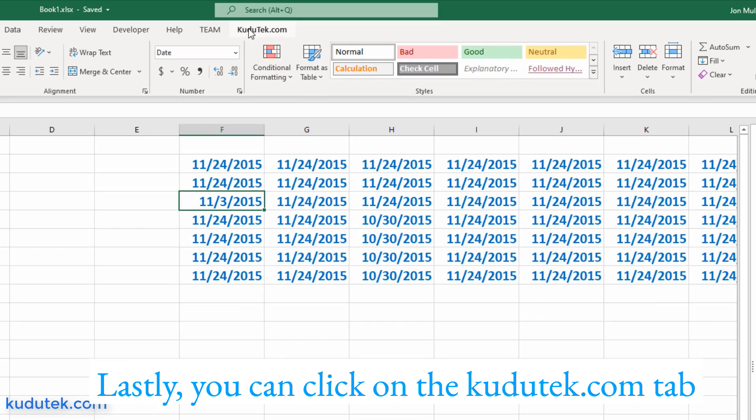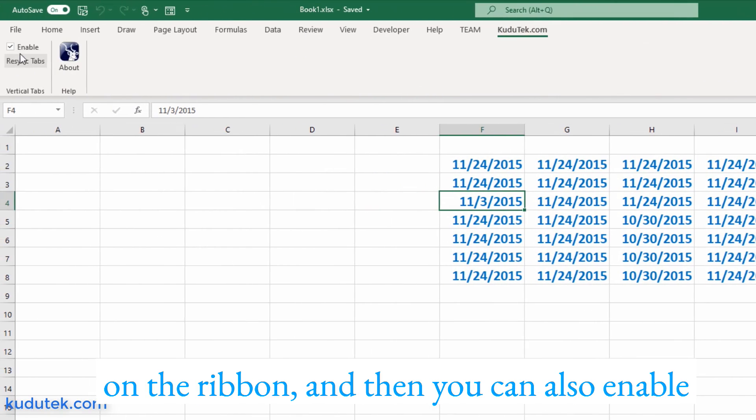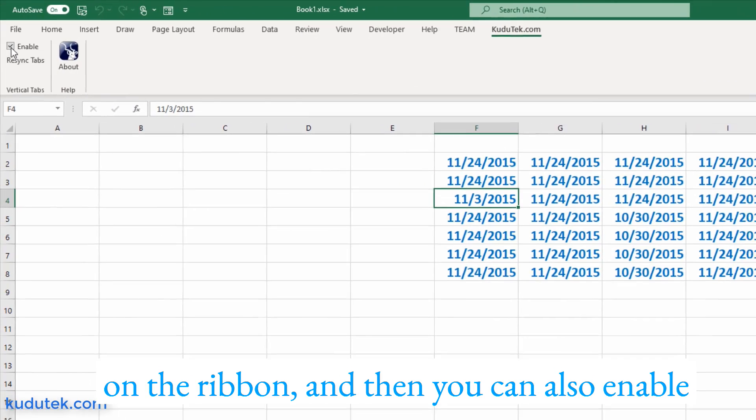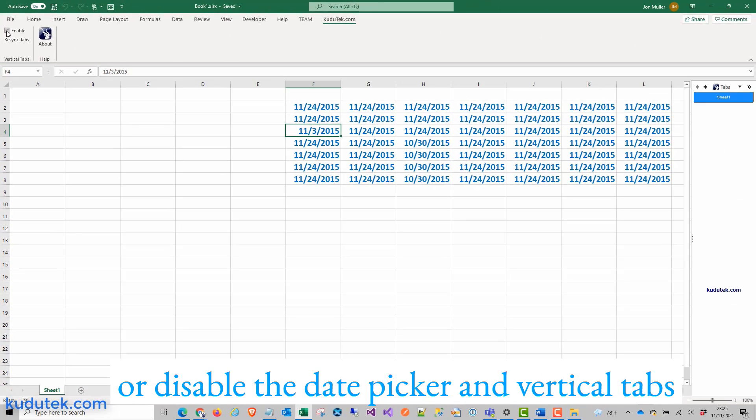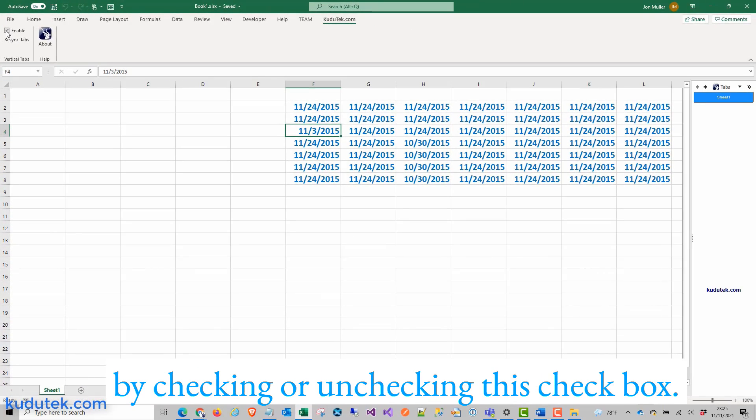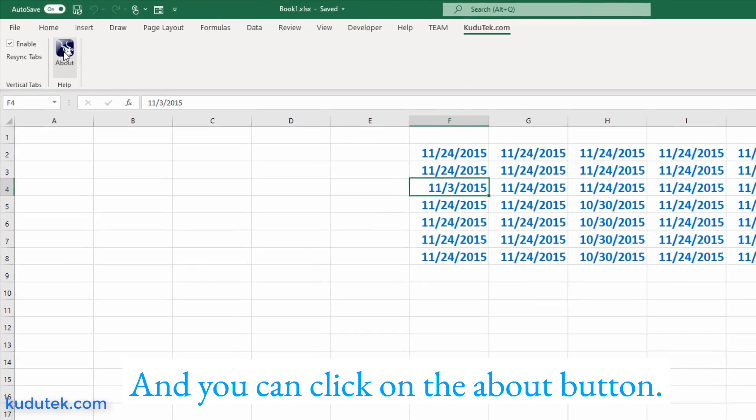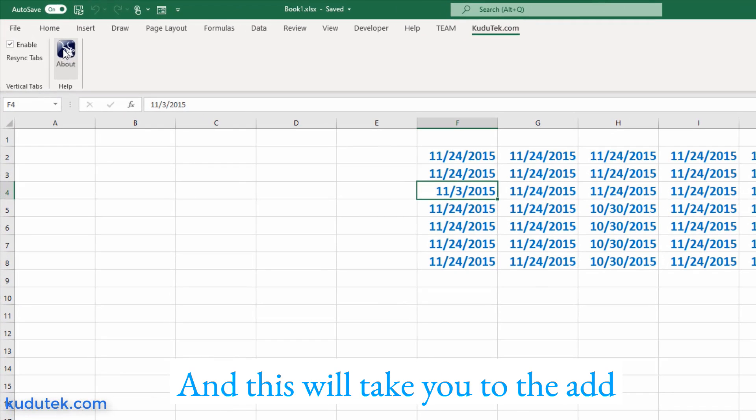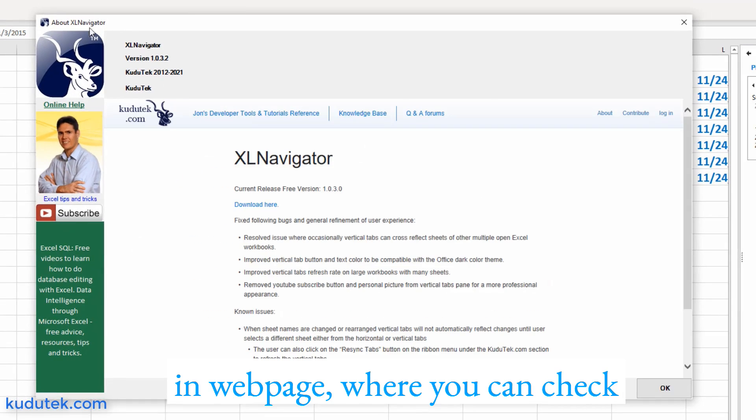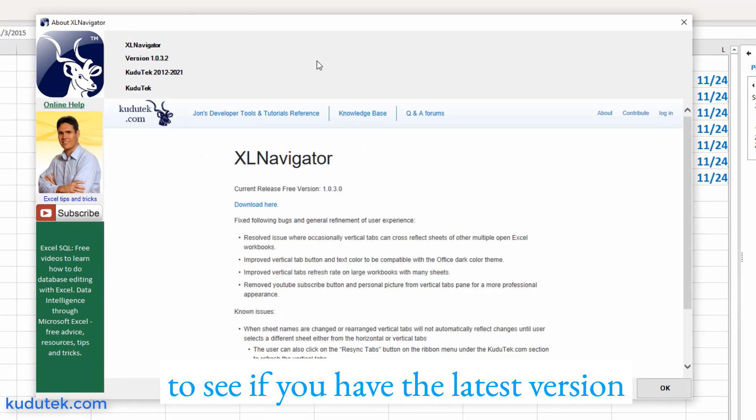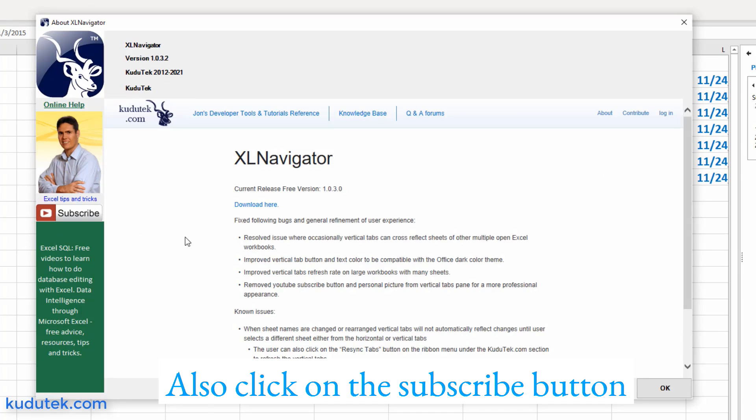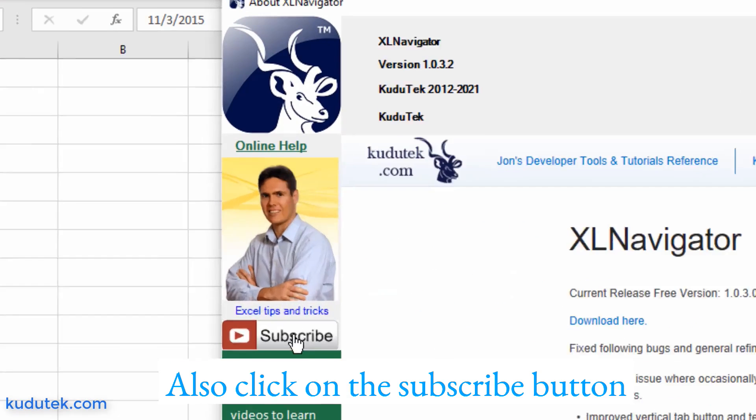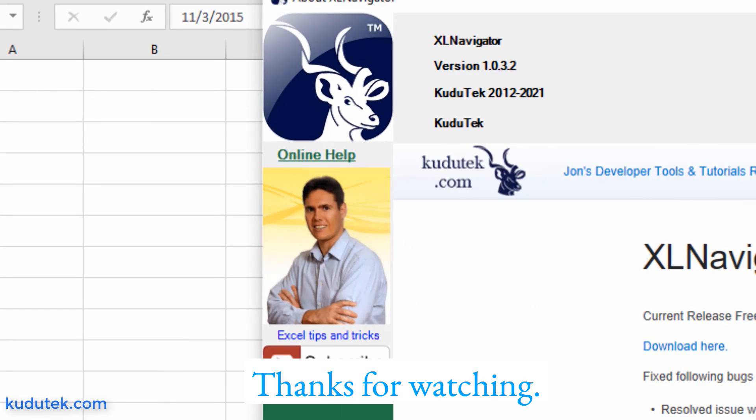Lastly, you can click on the kudutech.com tab on the ribbon. And then you can also enable or disable the date picker and vertical tabs by checking or unchecking this checkbox. And you can click on the about button and this will take you to the add-in web page where you can check to see if you have the latest version of the Excel calendar add-in. Also click on the subscribe button and subscribe to my YouTube channel. Thanks for watching.